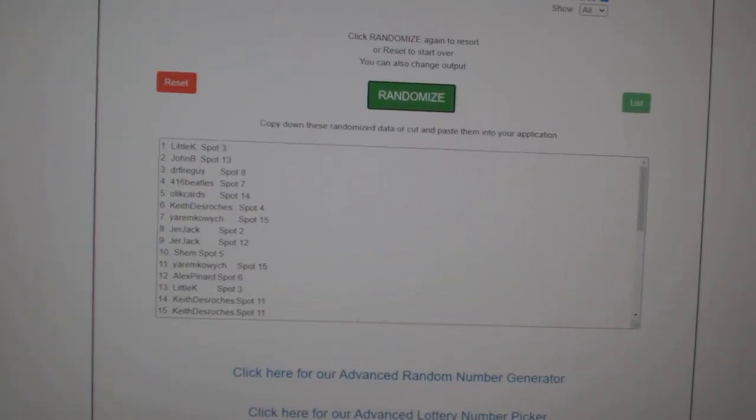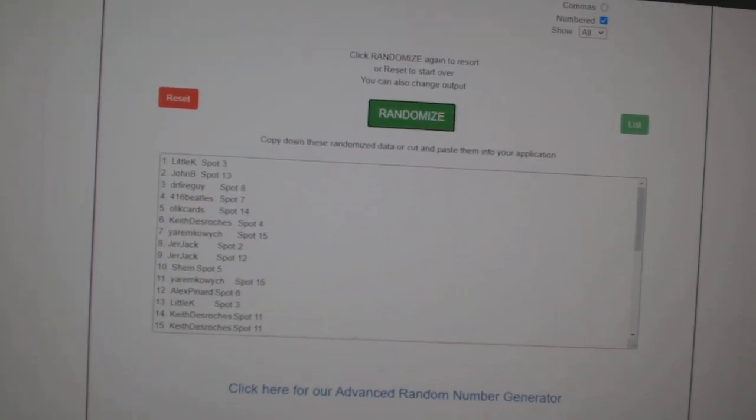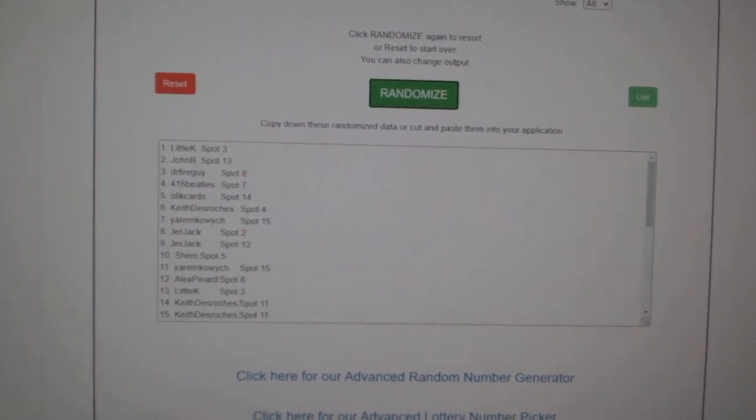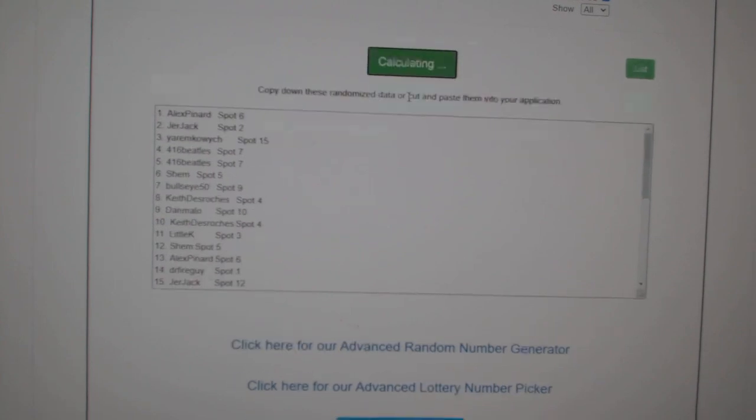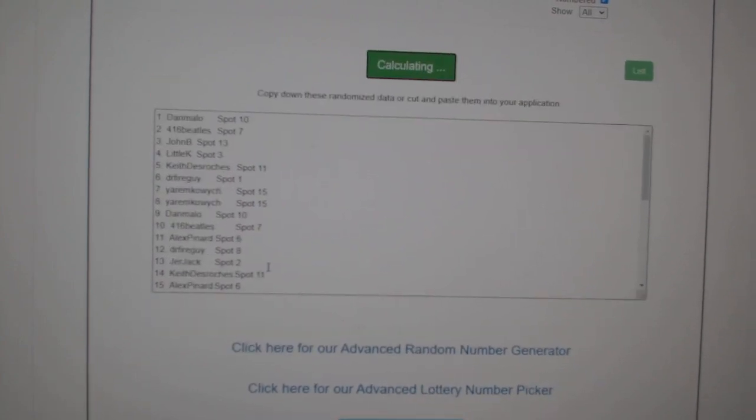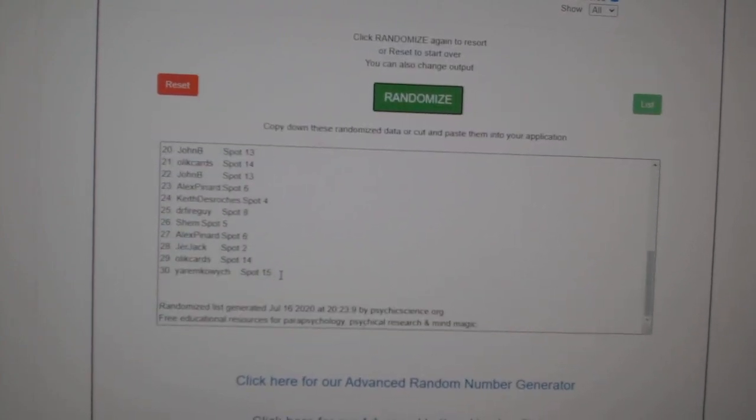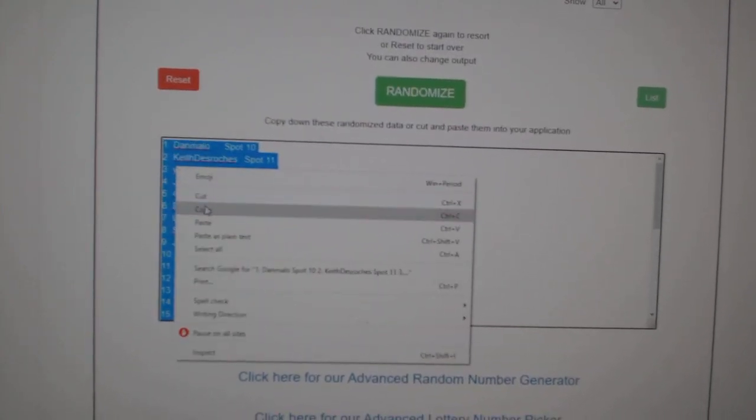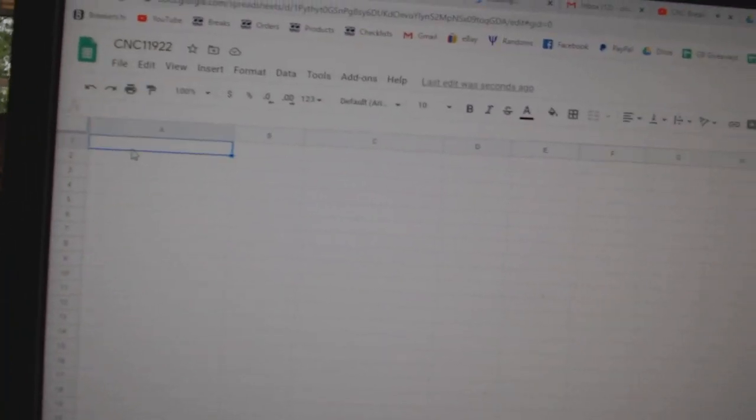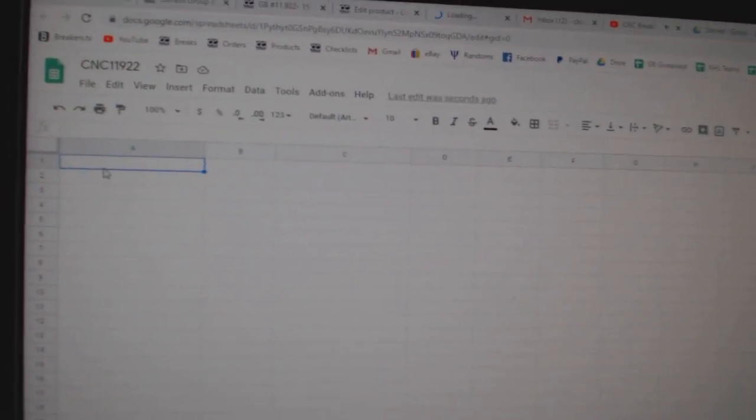Team Random CNC Group Break, 11, 9, 22, three times starting with all the names. One, two, three, copy.